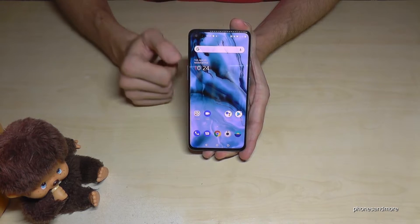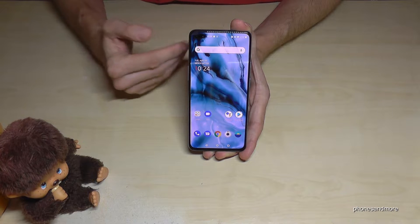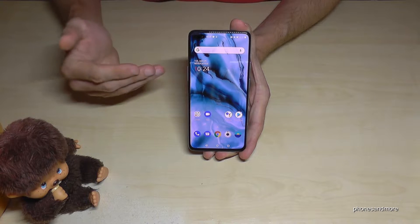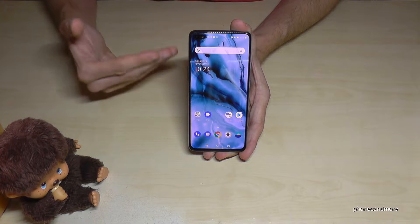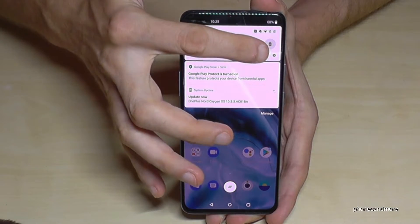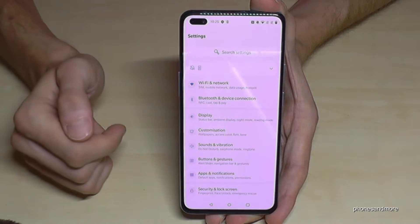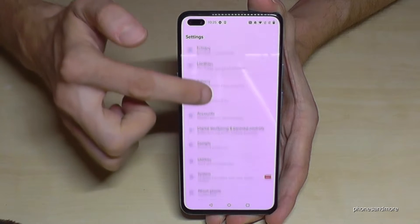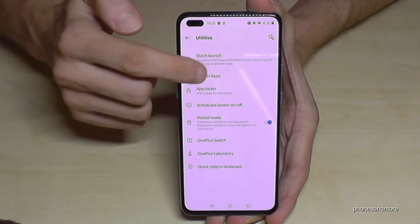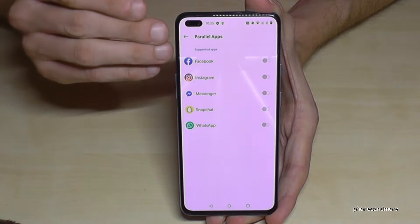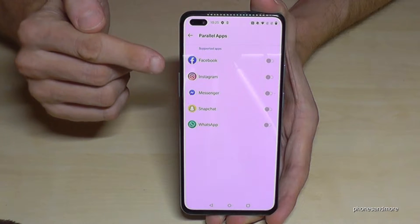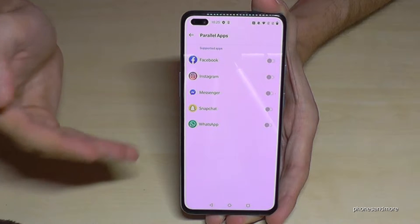The next feature is about cloning apps. Since this is a dual SIM phone, you can have two WhatsApp accounts or two Facebook accounts on the same phone. Scroll down to Settings > Utilities > Parallel Apps. Here you'll see a list of supported apps — what's very nice is that you can also clone Instagram, which isn't possible on other phones.